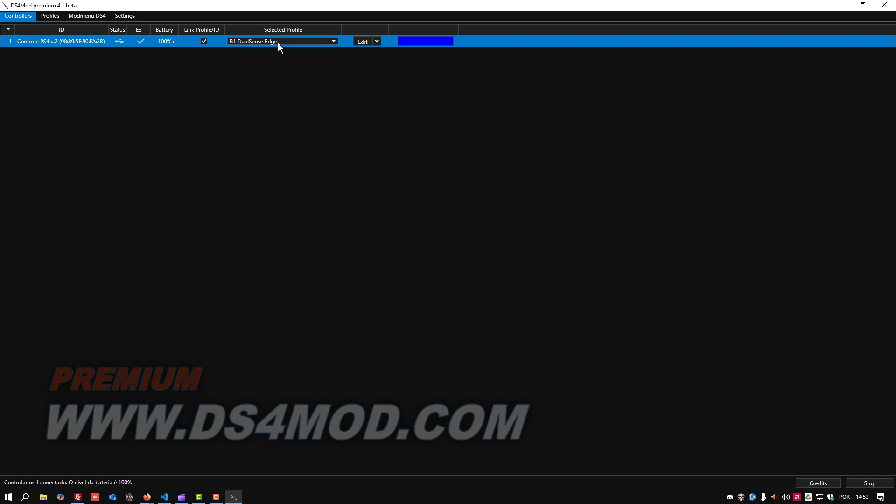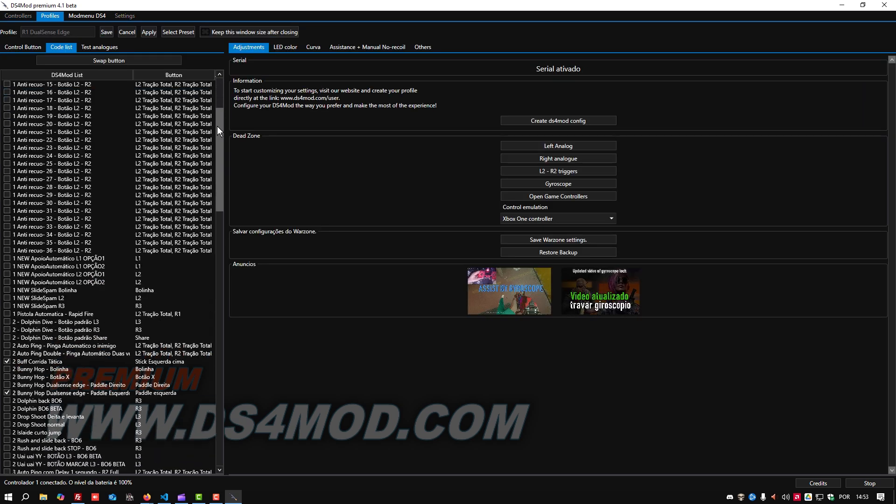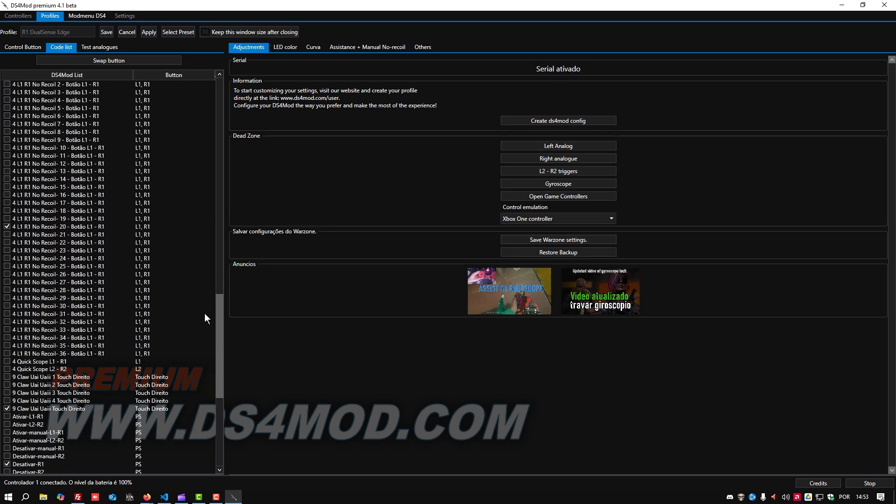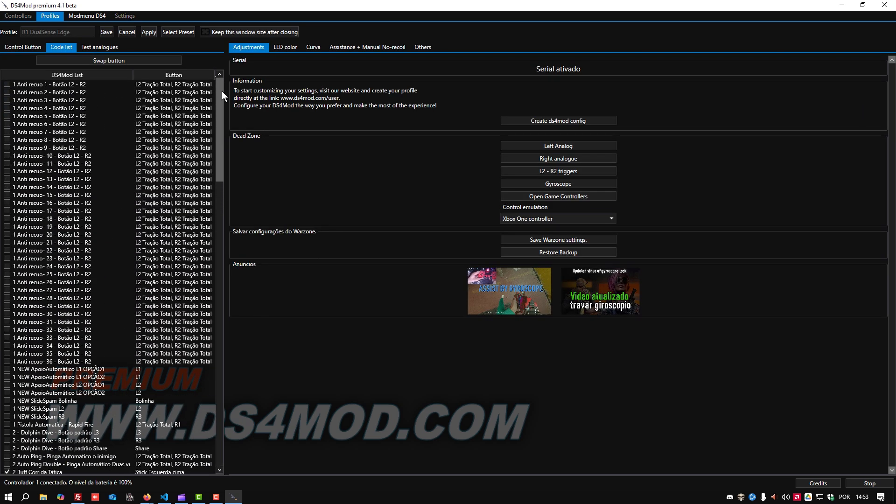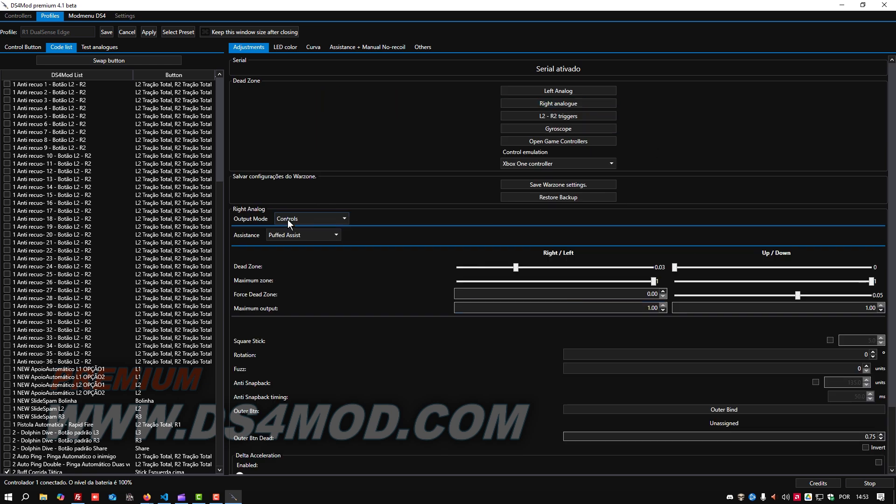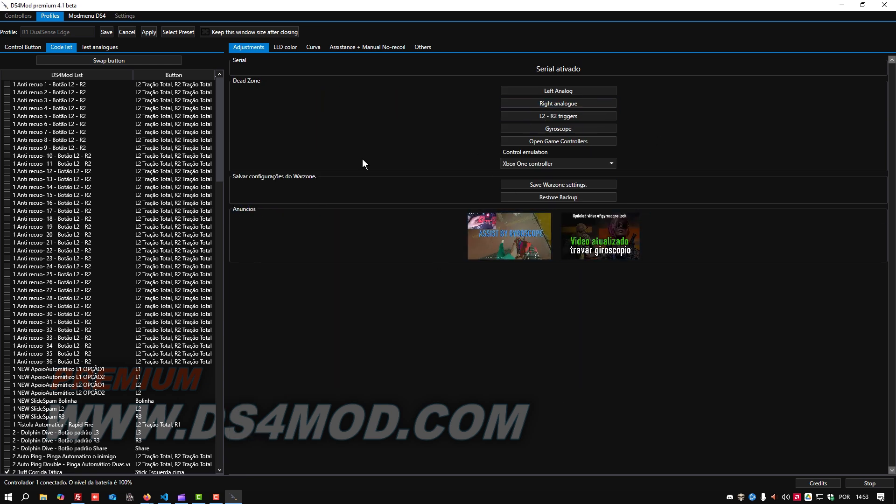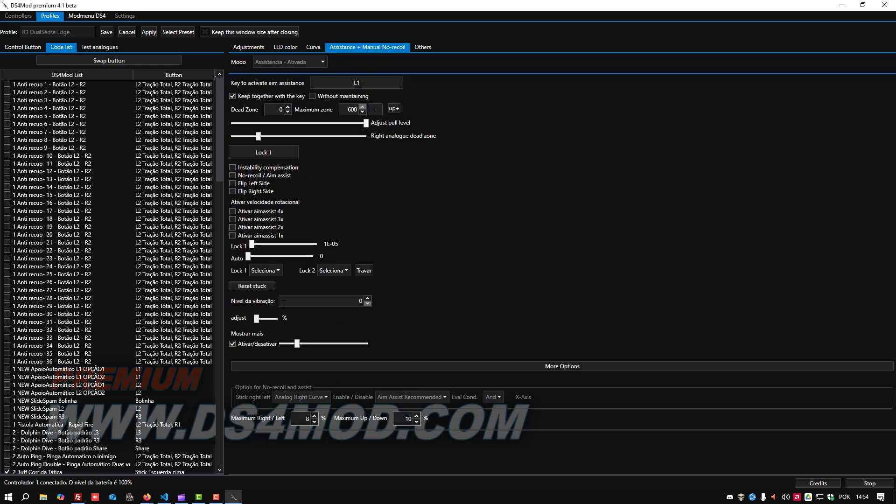DS4 Mod Premium uses the controller's gyroscope system combined with an optimized dead zone configuration to keep aim assist in games like Call of Duty, Black Ops 6 and Warzone always active and functional.